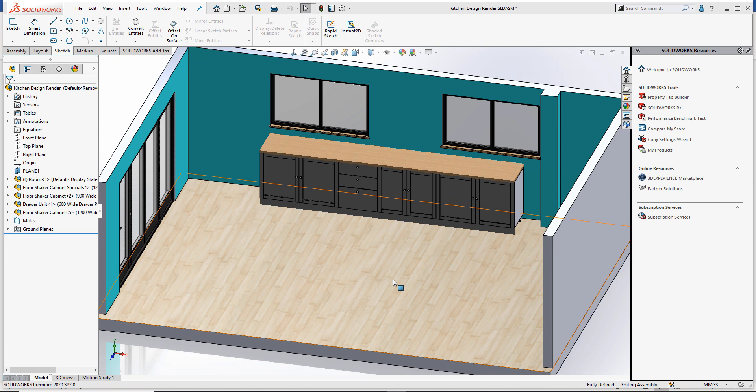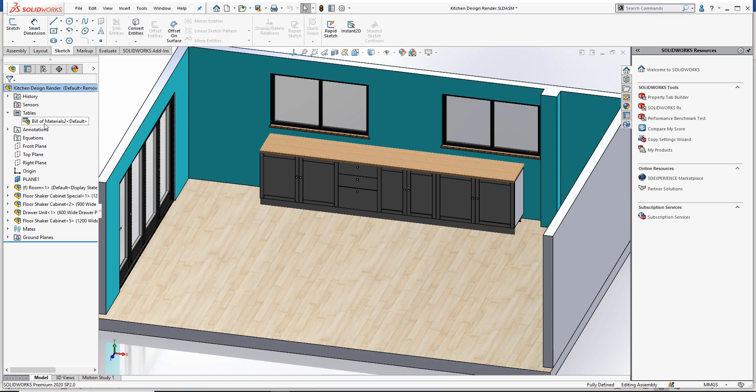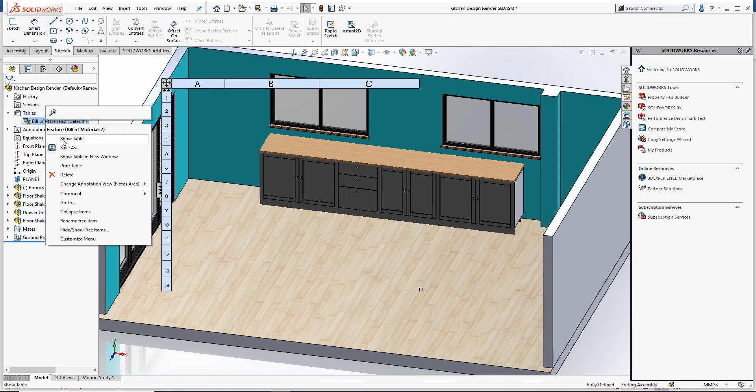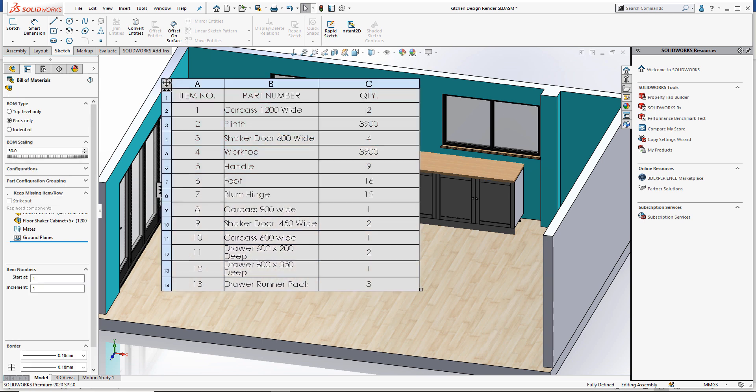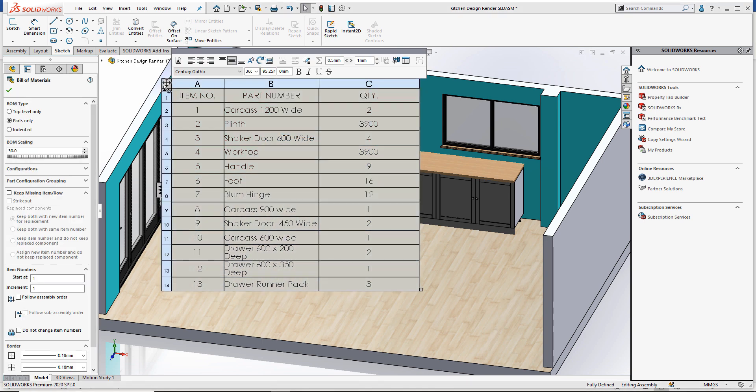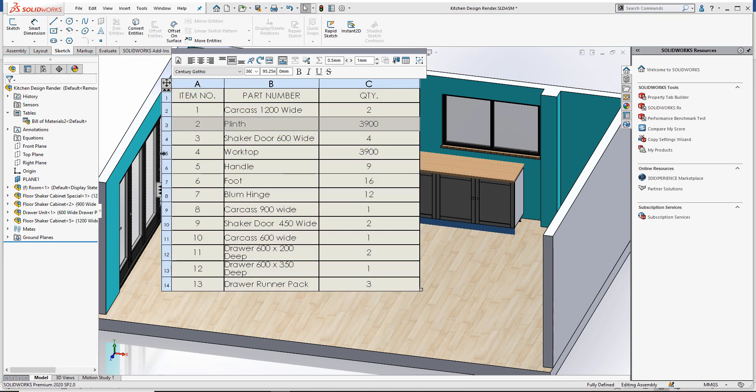In the case of the worktop and plinth within our kitchen assembly, for example, rather than seeing the quantity of how many times we've used that item, we would prefer to see the total length required. If I show you my bill of materials, you can see I've achieved this. I need a total length of 3900 millimeters for both the worktop and the plinth, which is reflected in my quantity column.